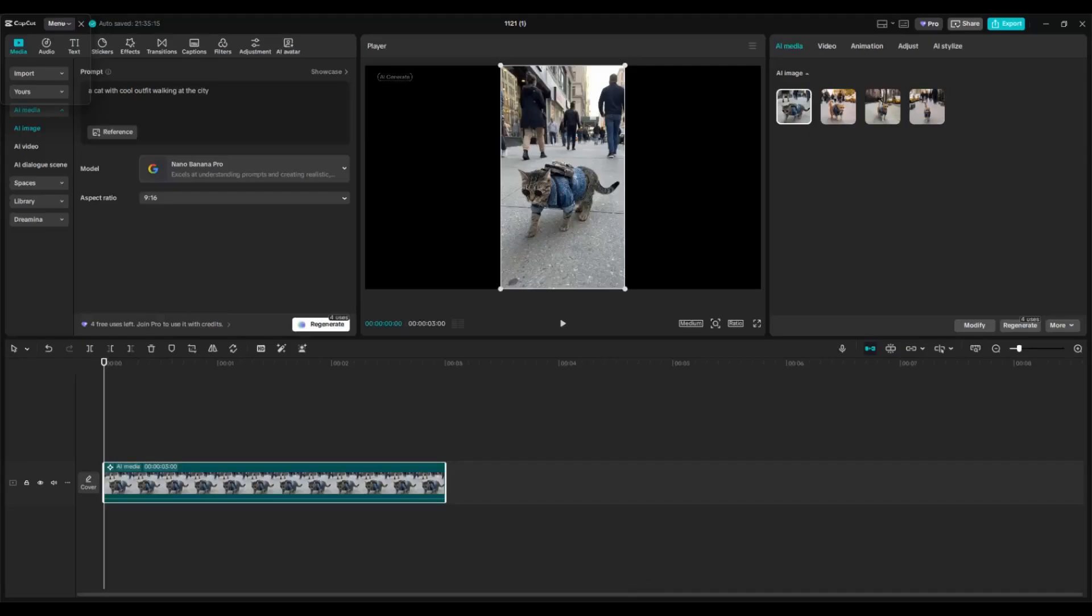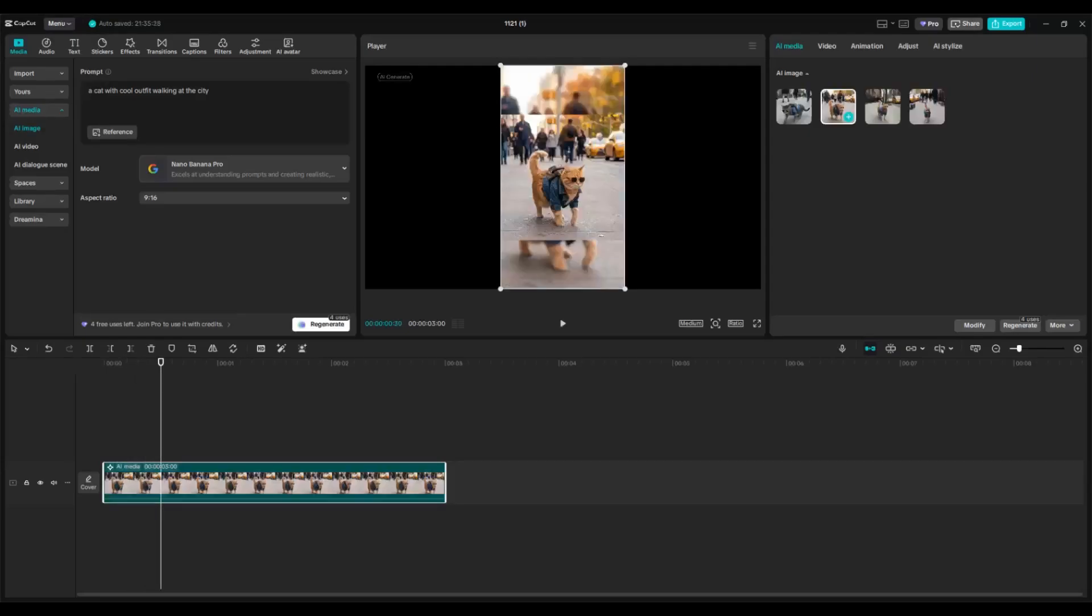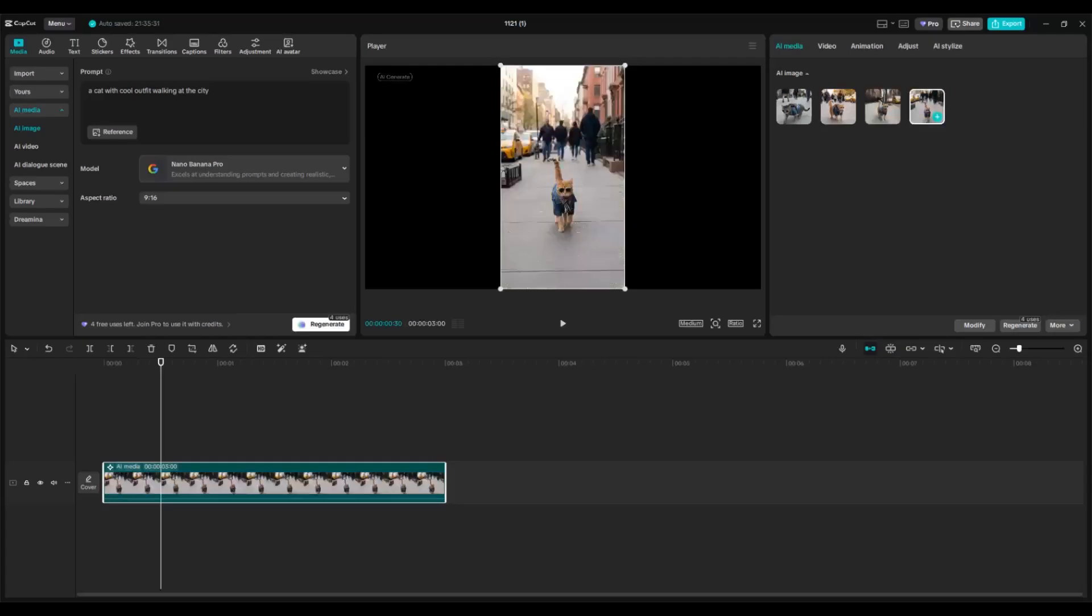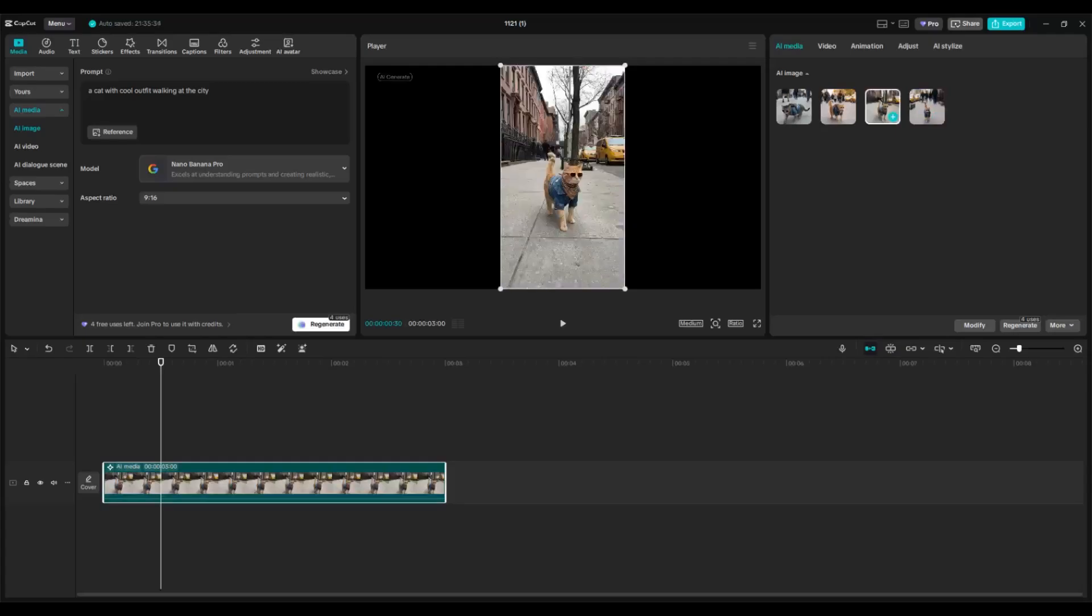The images have finished generating. Here you can see the result. This is the first option, the second one, third one, and the fourth one. I think I'm going to go with the third option.